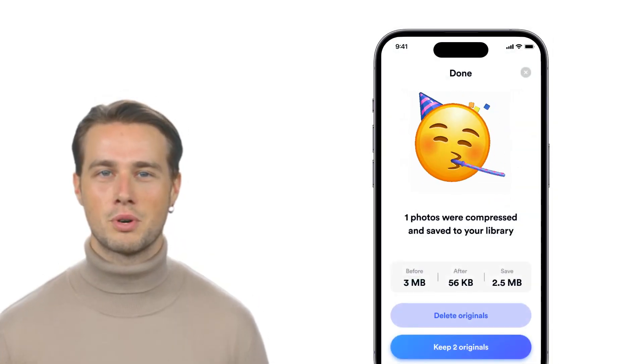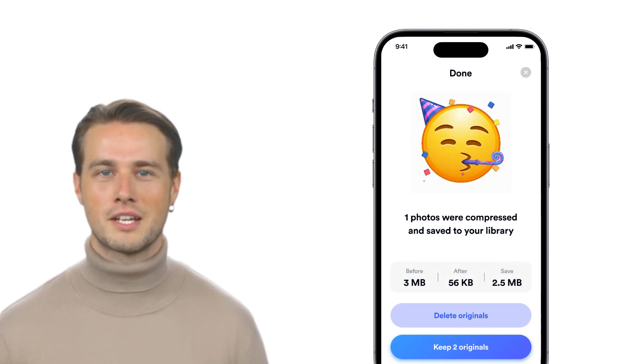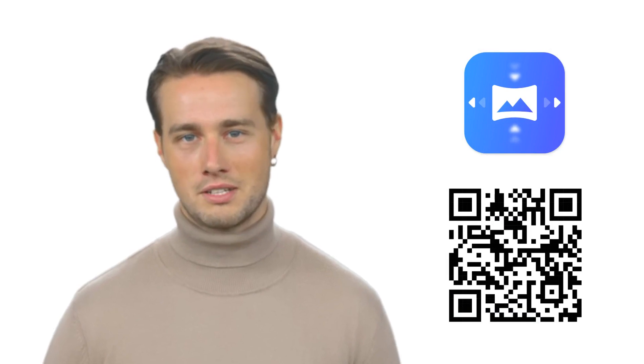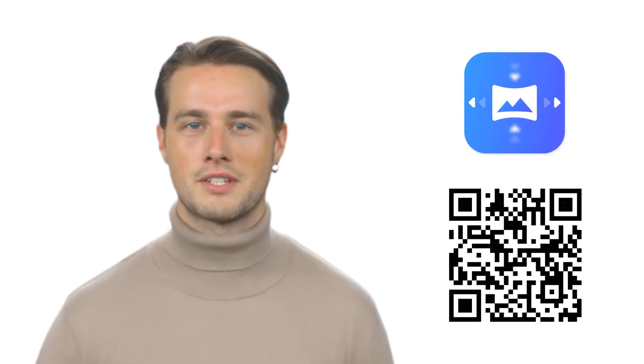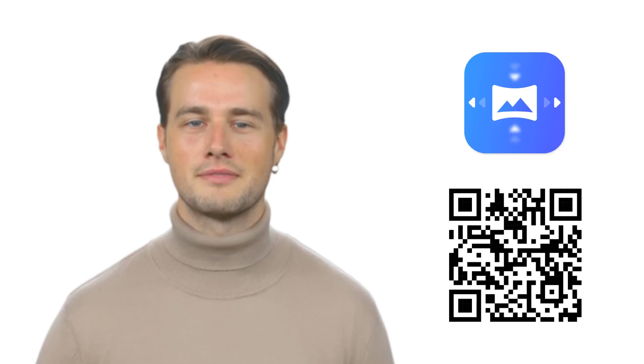Done, we did it! You can also compress videos and photos. You can download the app through this QR code on the screen or find a link to the App Store in the description. If you have any questions, feel free to drop a comment, and for more content like this, don't forget to press the subscribe button.